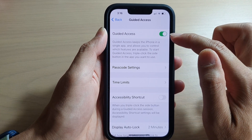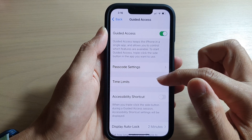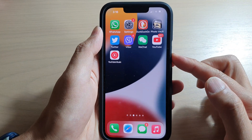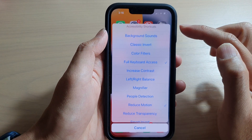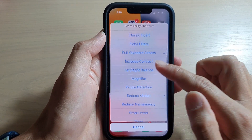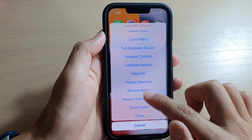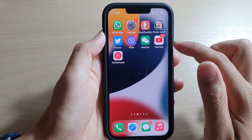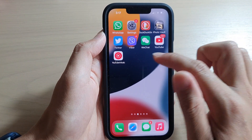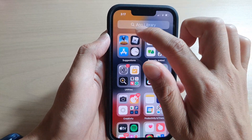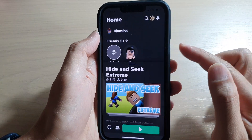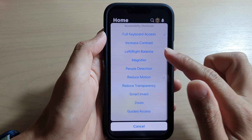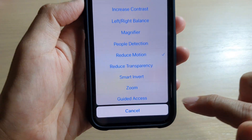In Accessibility, scroll down to the bottom and tap on Guided Access, then tap the Guided Access toggle button to switch it on. Once it's switched on, when you triple click the side button it will appear in the accessibility shortcuts. You need to be inside an app for the option to become available in the menu.